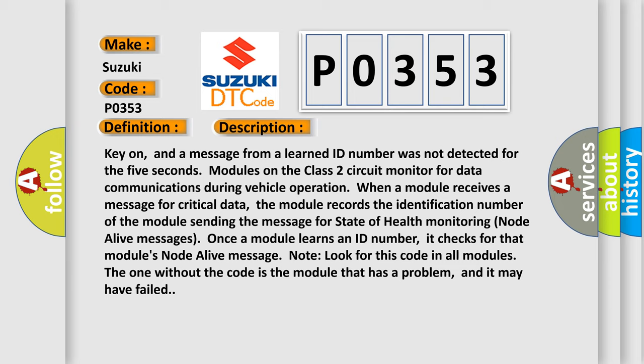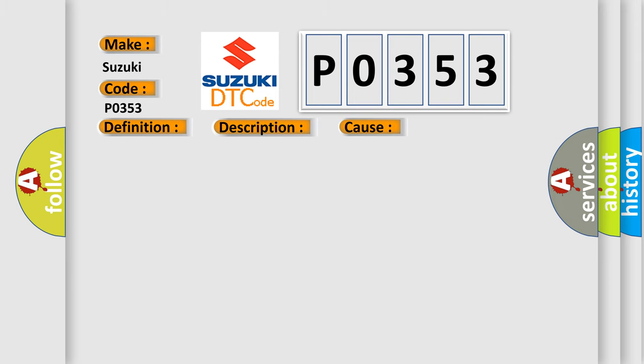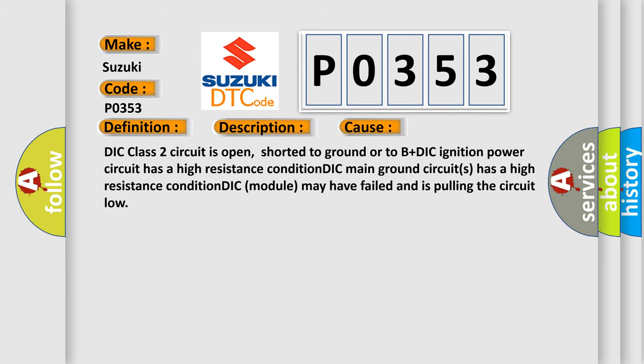This diagnostic error occurs most often in these cases: DIC class 2 circuit is open, shorted to ground or to B+. DIC ignition power circuit has a high resistance condition. DIC main ground circuits have a high resistance condition. DIC module may have failed and is pulling the circuit low.